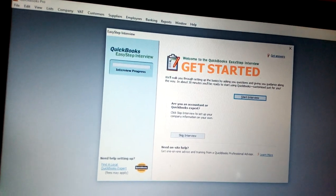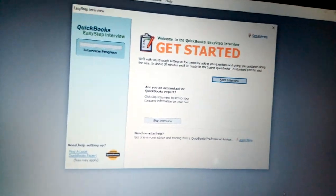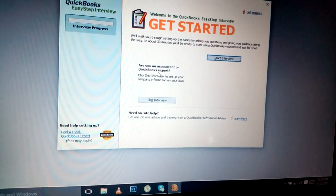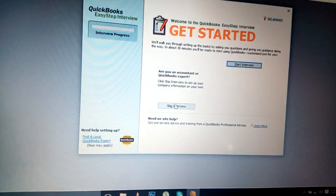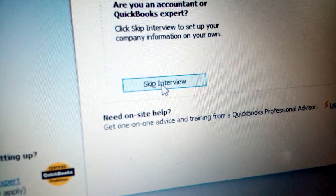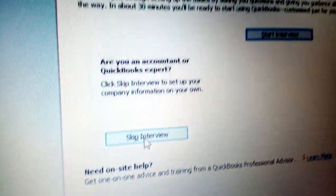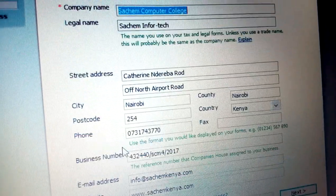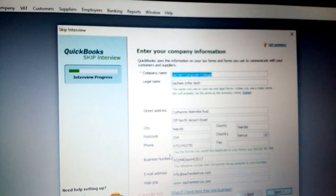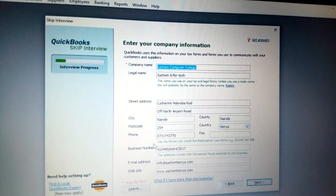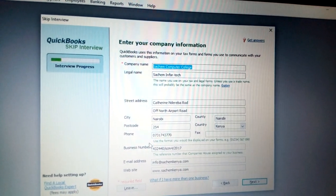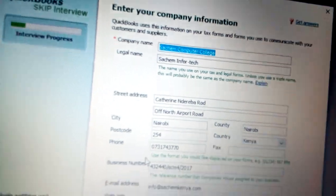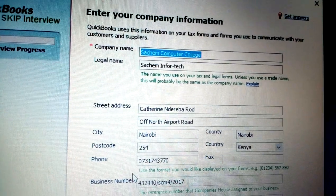In my case I want to skip the interview. Once you click Skip Interview, you can see the option to skip the interview. That is a better option. Here you can see some fields for company formation, including the company name.